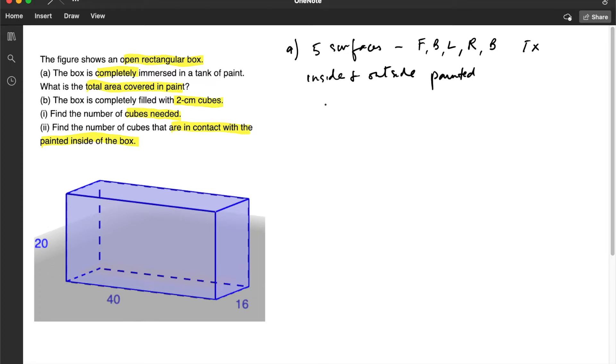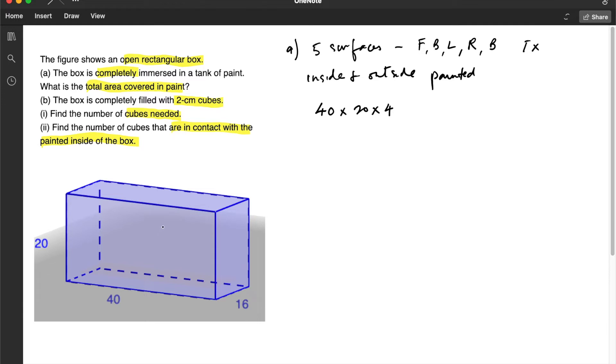What are the surfaces that will be painted? We have the front and back, which is 40 multiplied by 20. But we have to multiply this by 4. Why by 4? Because we have the front and back and inside and outside.